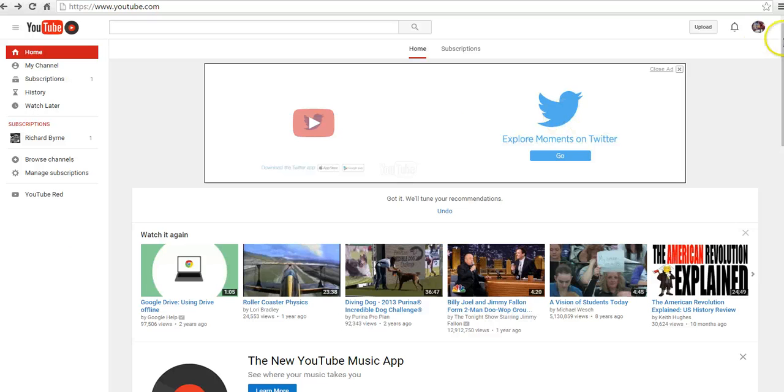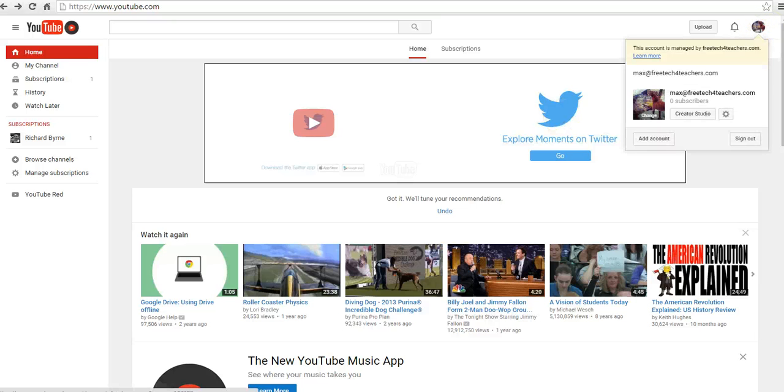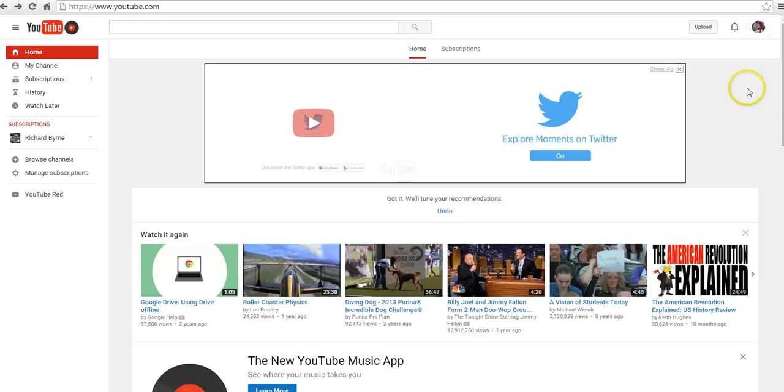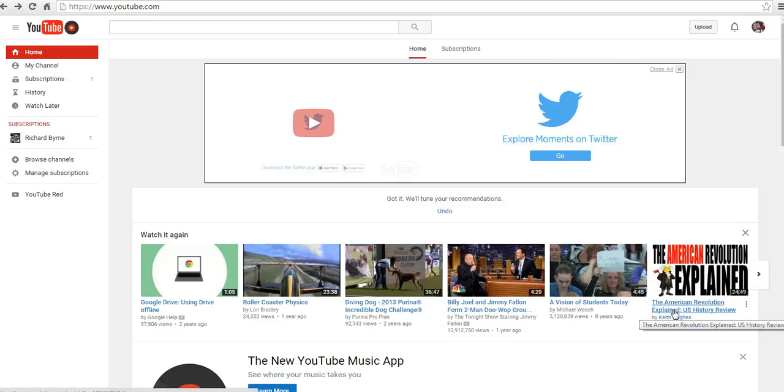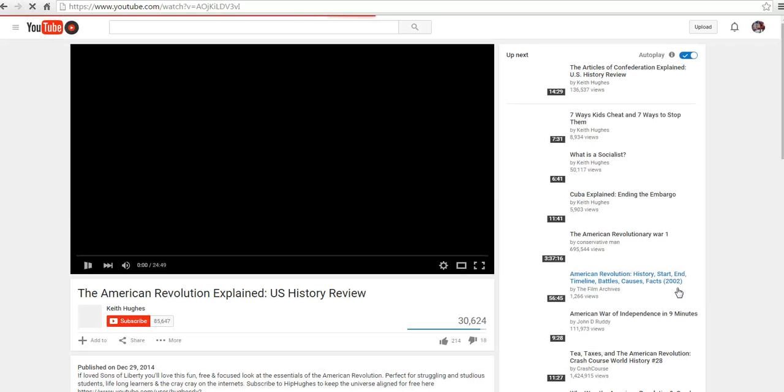Here I am in my dog Max's account, and as you can see, he's signed in right up there. Let's go ahead and get started and choose a video. Let's say we're studying the American Revolution. Let's go ahead and click on that.